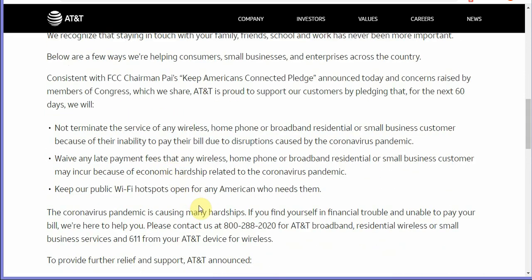They will not terminate service because of the inability to pay their bill due to disruptions caused by the coronavirus. So what they're saying is if you can't work, you may get sick or maybe the company you work for can't afford to pay you for the time you have to take off, they're going to work with you.